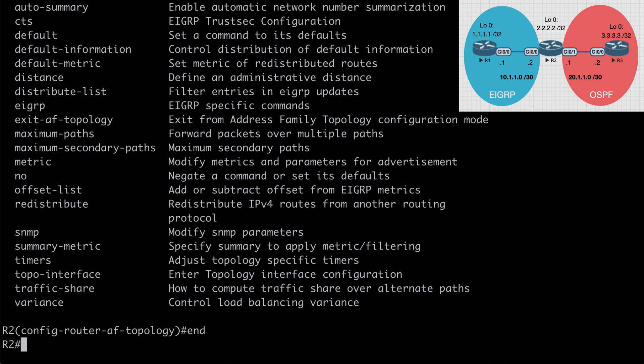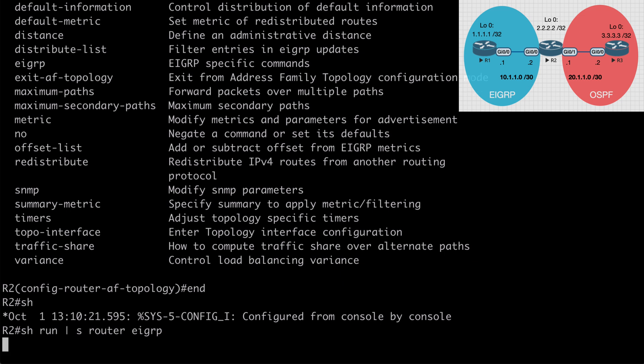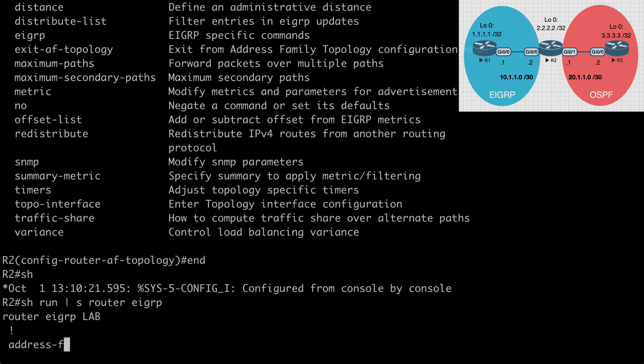For now, let me break out of here and let me say show run pipe to section router EIGRP and we're going to see our entire EIGRP configuration consolidated into one place with named mode. With classic mode, some of our configuration commands would be dispersed throughout our running configuration. So for example, if we had authentication with classic mode, we would see that under the physical interface configuration section.